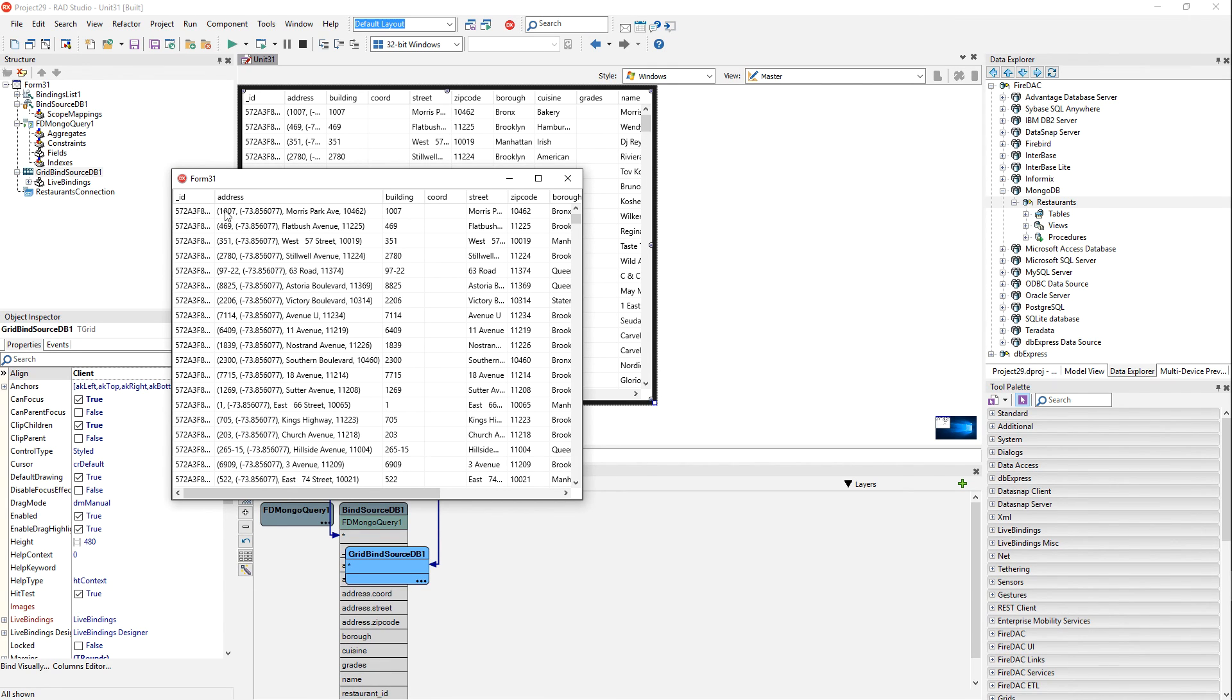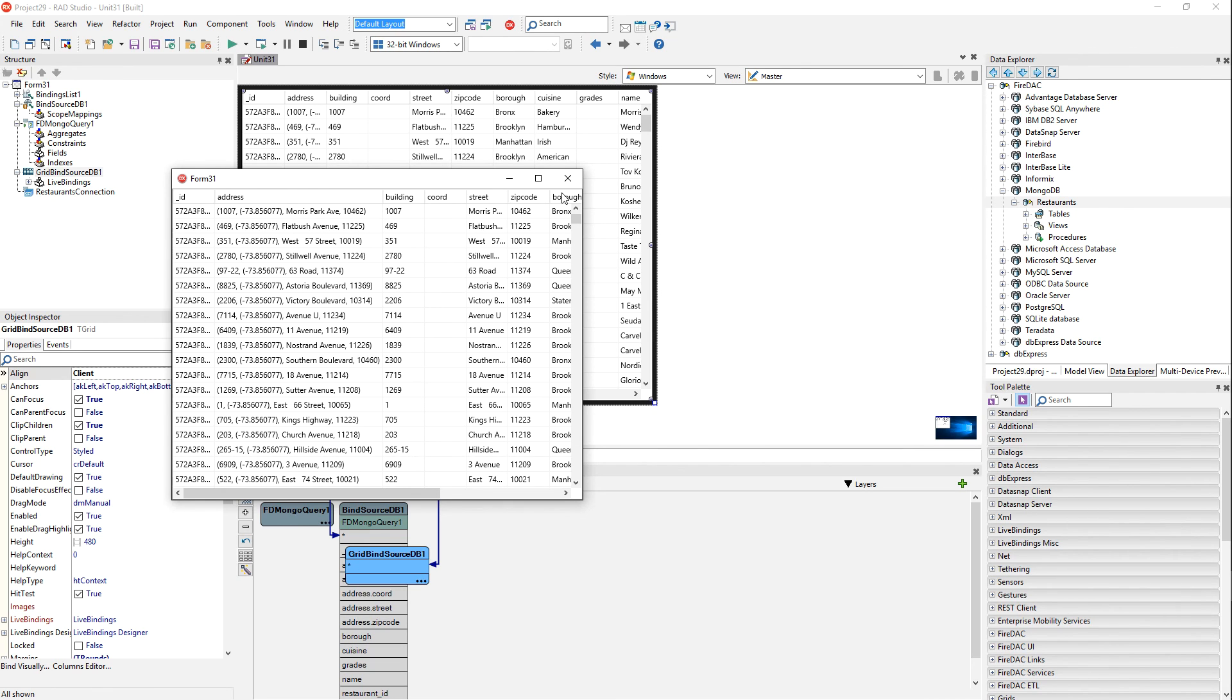In this case, we have a, the address is embedded. And so we have the coordinates. We have the street address, zip code, street name, et cetera, all embedded in here. The grid's able to handle that automatically. Very cool. And that's all there is to connecting to MongoDB.